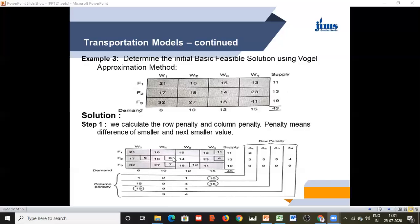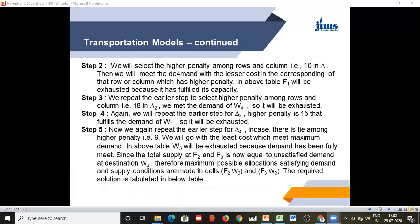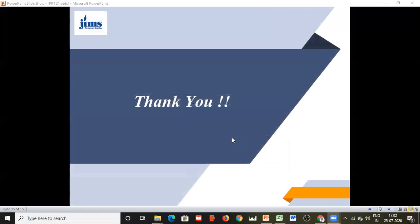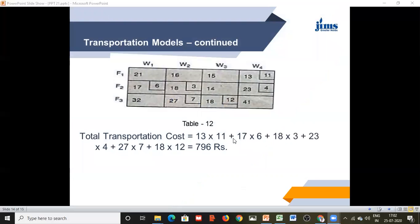Now only F3 row remains with supply 19 and two columns W2 and W3. W2 demand is 10, W3 demand remaining is 7 (after 3 units from F2-W3... adjusted: supply 7 units to F3-W2 and 12 units to F3-W3). The final allocations are: F1-W4 = 11 units, F2-W4 = 4 units, F2-W1 = 6 units, F2-W3 = 3 units, F3-W2 = 7 units, F3-W3 = 12 units. The total cost of transportation = 13×11 + 17×6 + 18×3 + 23×4 + 27×7 + 18×12 = 796 rupees. This is the initial basic feasible solution obtained by using VAM.